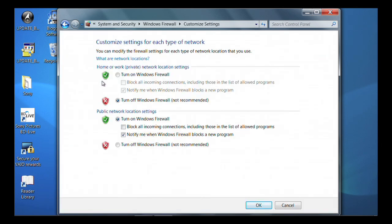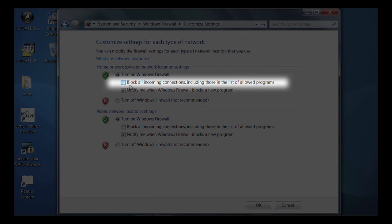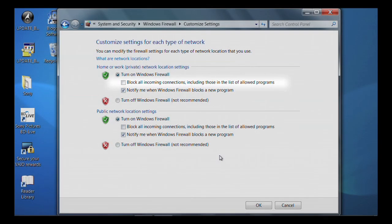In Customize Settings, choose Home or Work Network Location Settings. Click on Turn On Windows Firewall. If you want the firewall to block everything, including the programs selected in the Exceptions tab, click on Block All Incoming Connections, and then click OK.